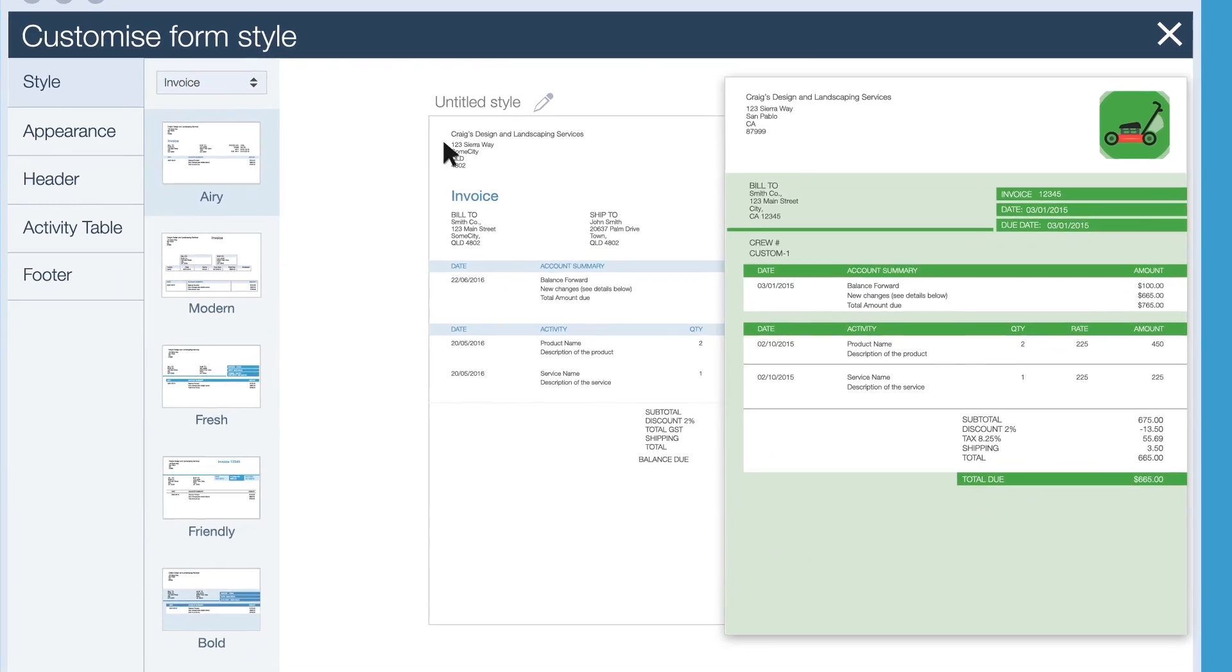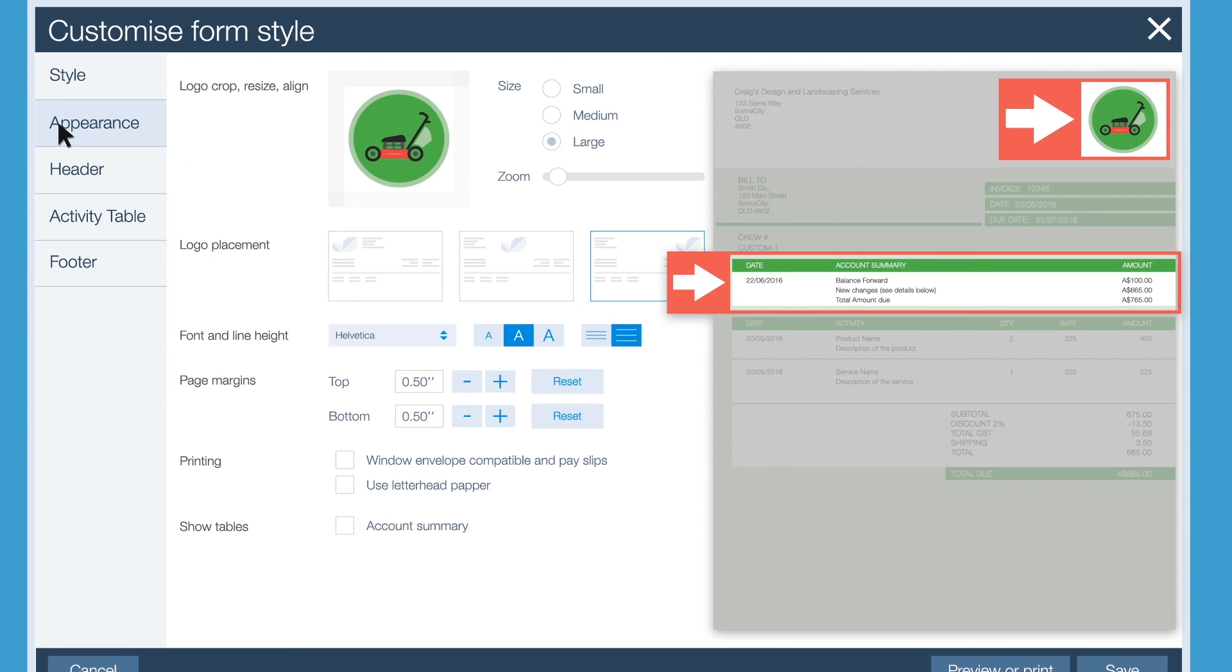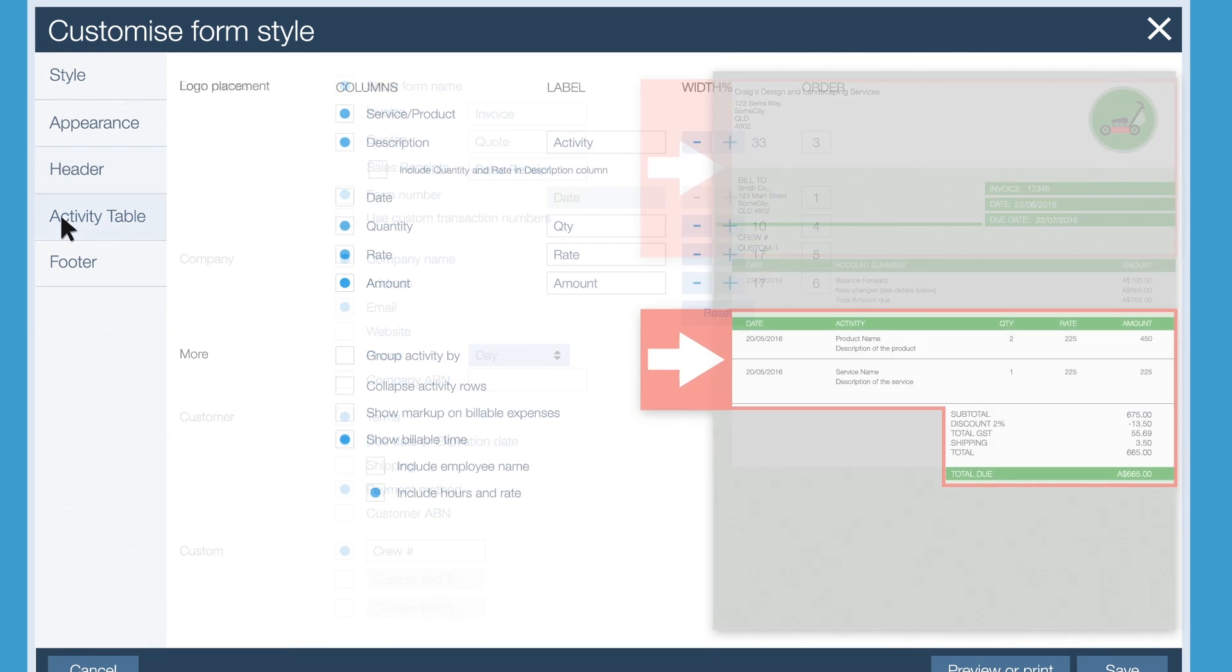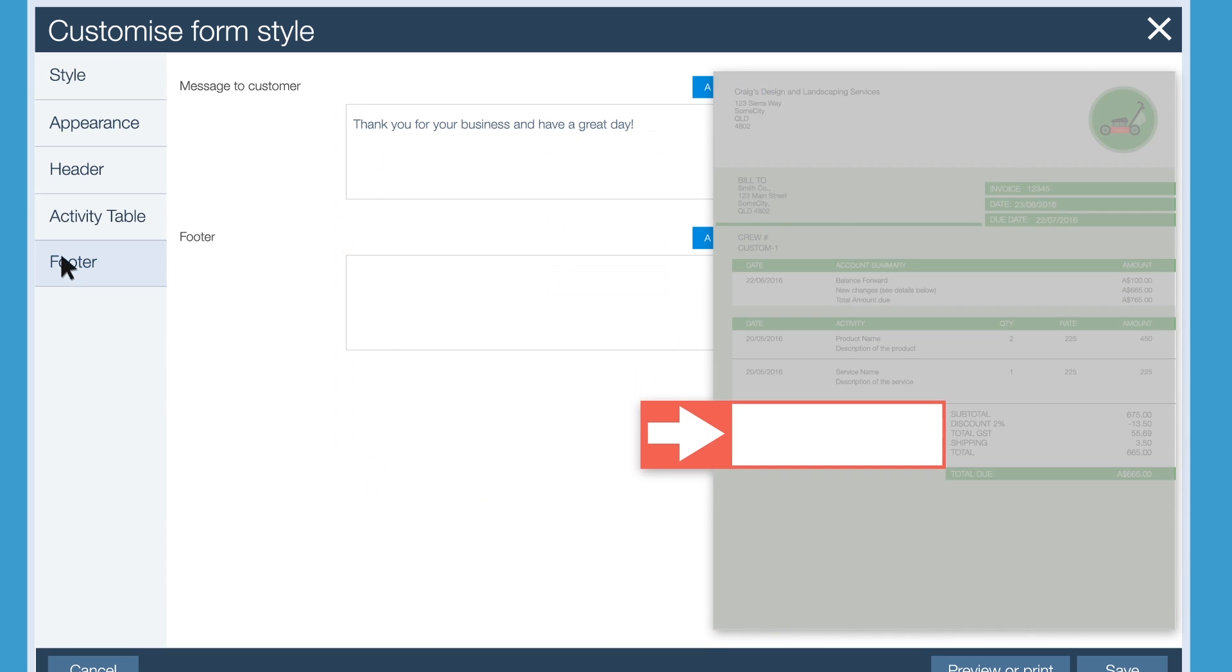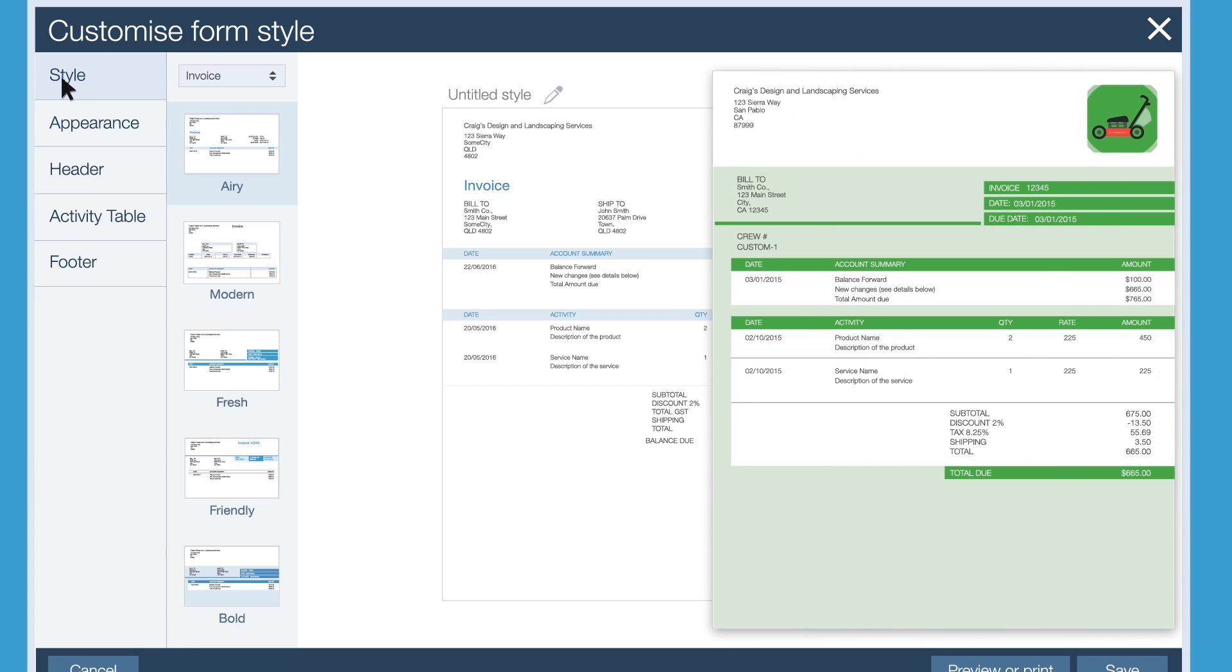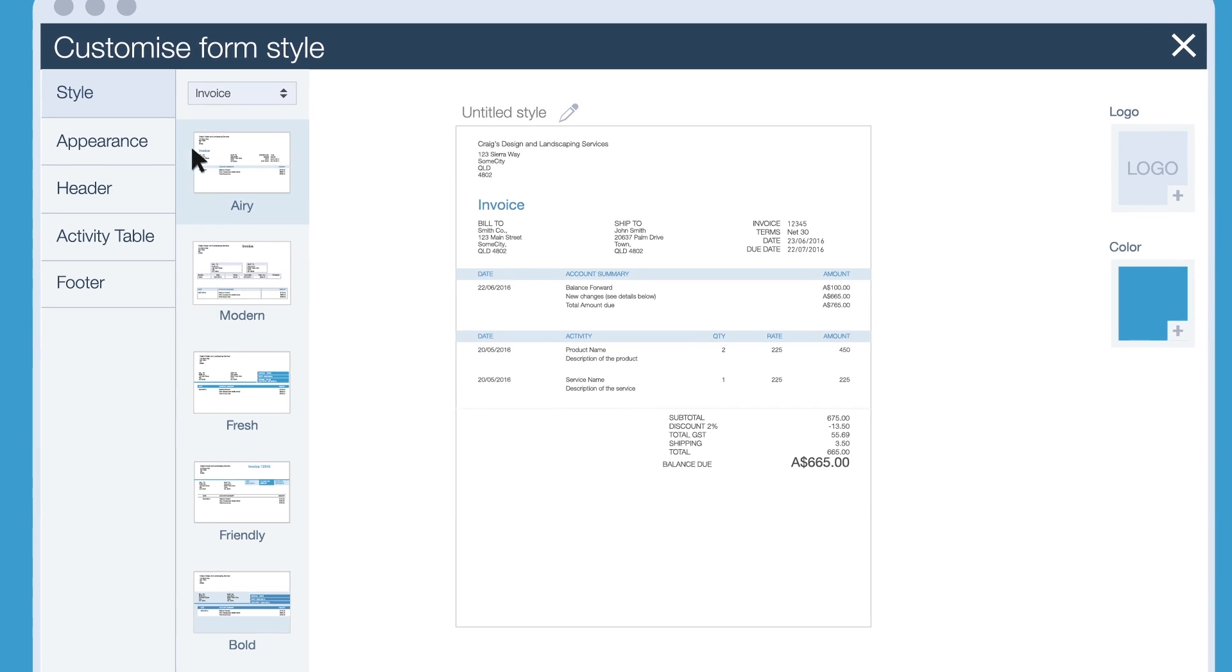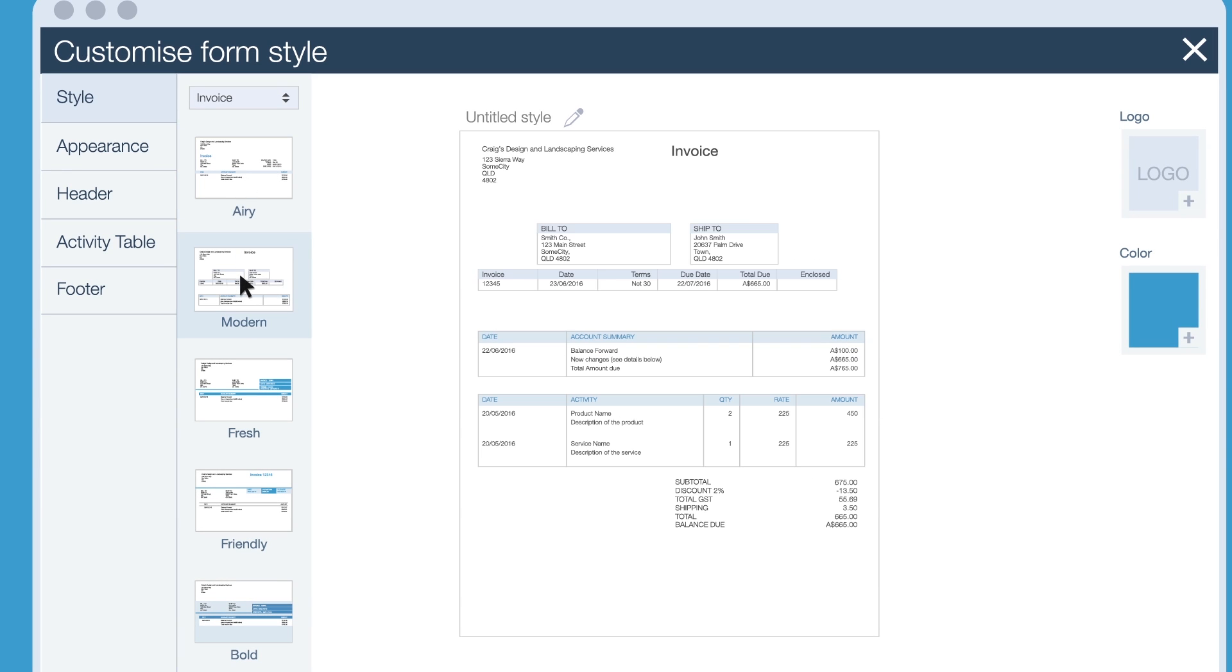You can change things like style, overall appearance, header details, activity tables and footer messages. In style, choose one of these five styles, whichever you like the best.